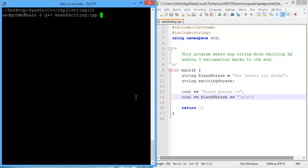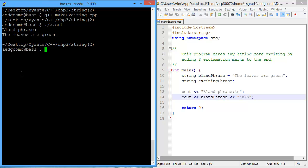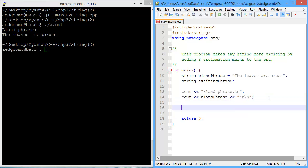So let's just compile and make sure the program's working so far. There we are. The bland phrase is the leaves are green. Good.